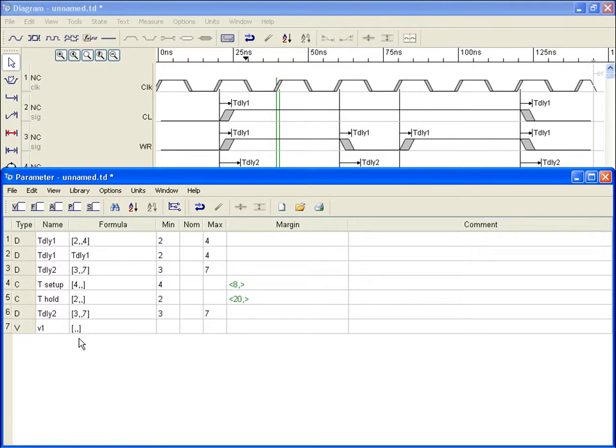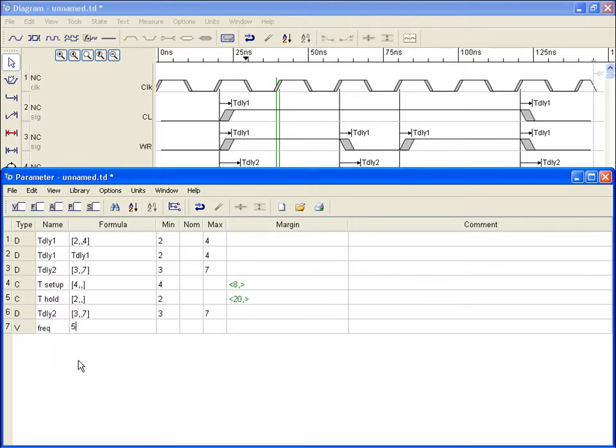Let's create a frequency variable and have our clock reference it. We type in a name, FREQ, and give it a value of 50 MHz.